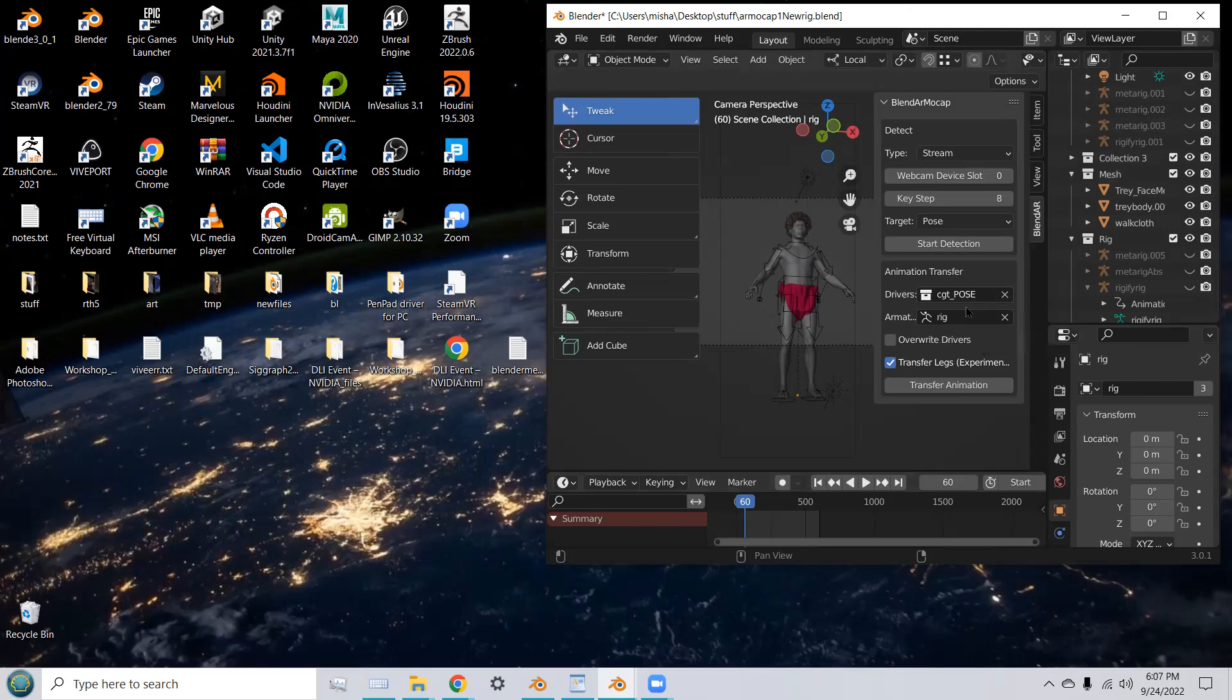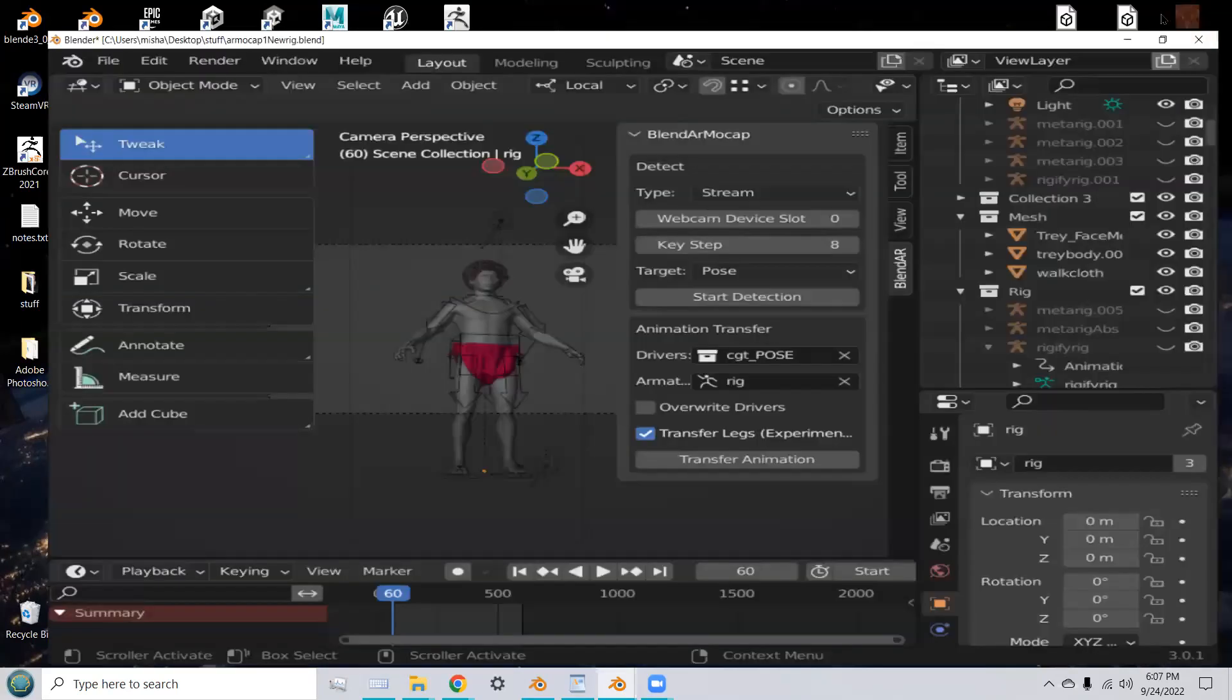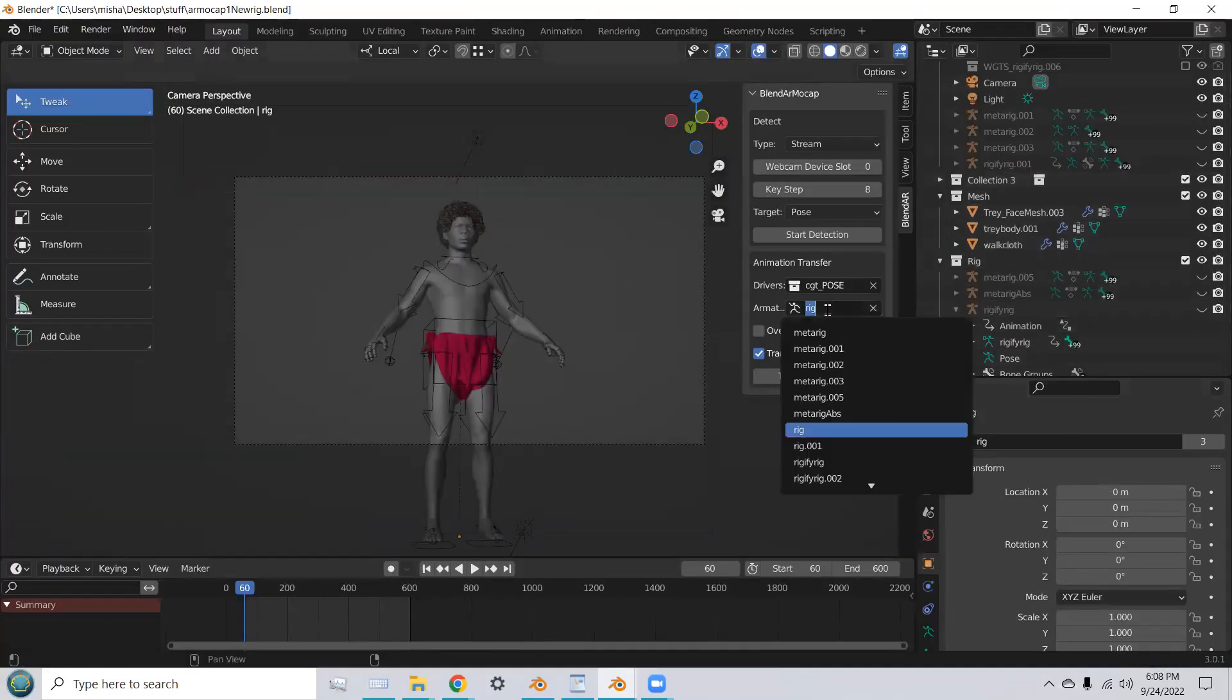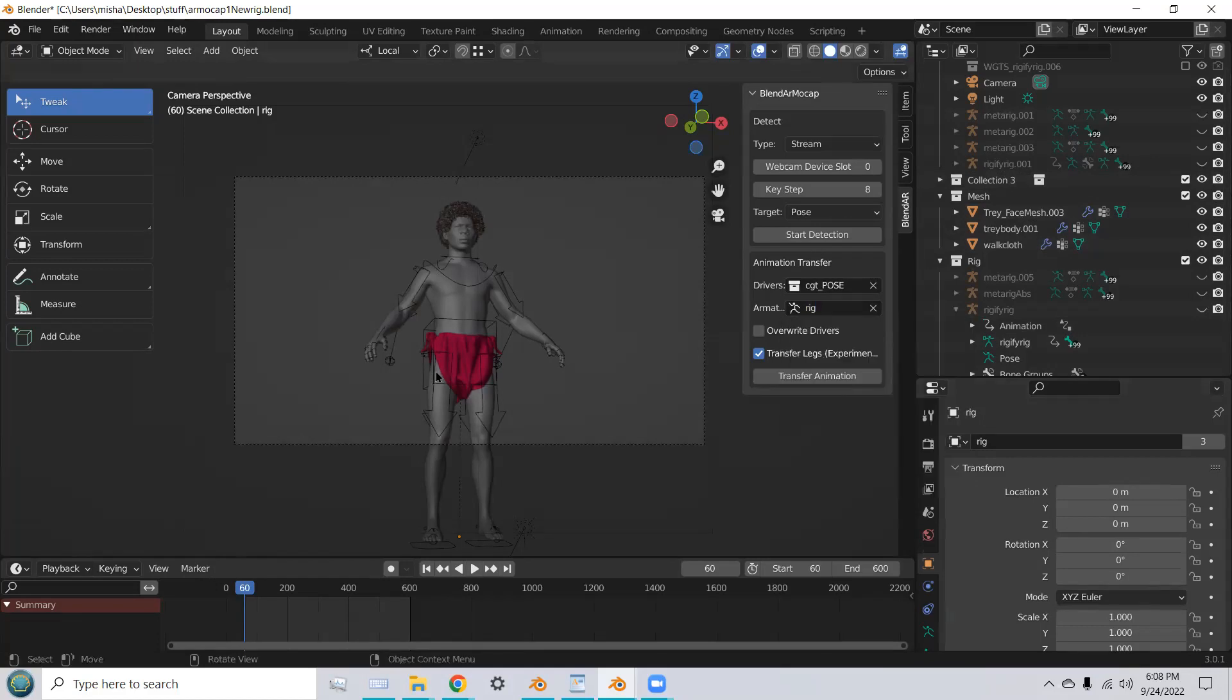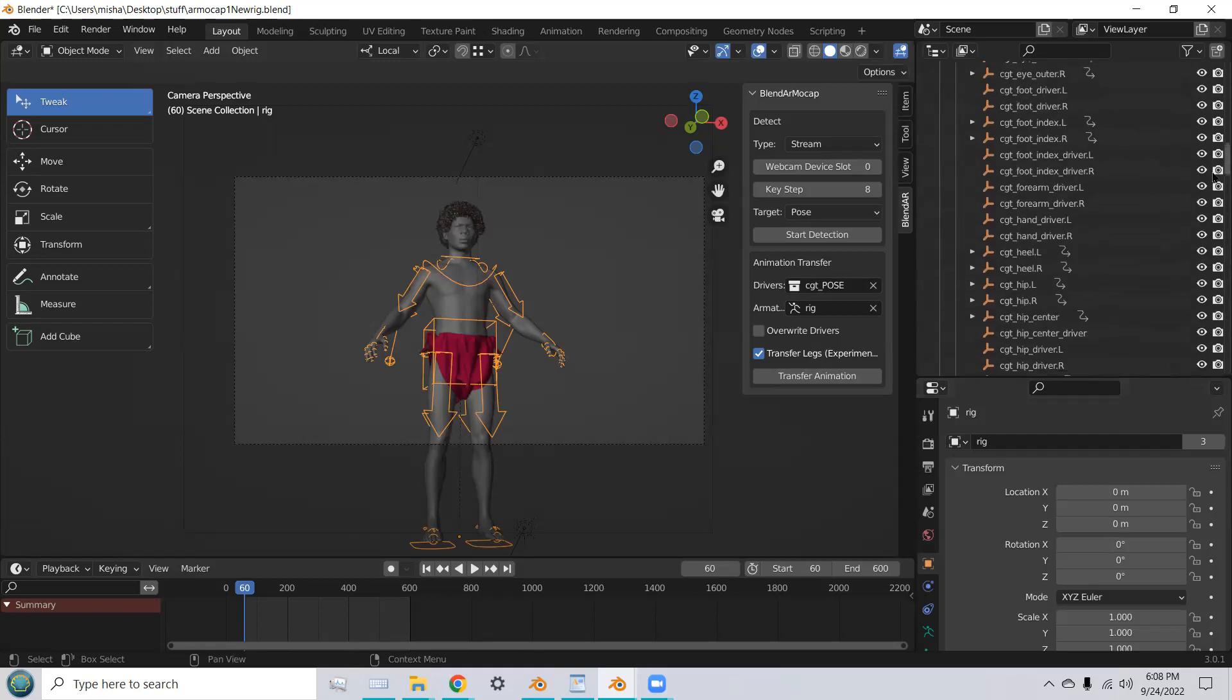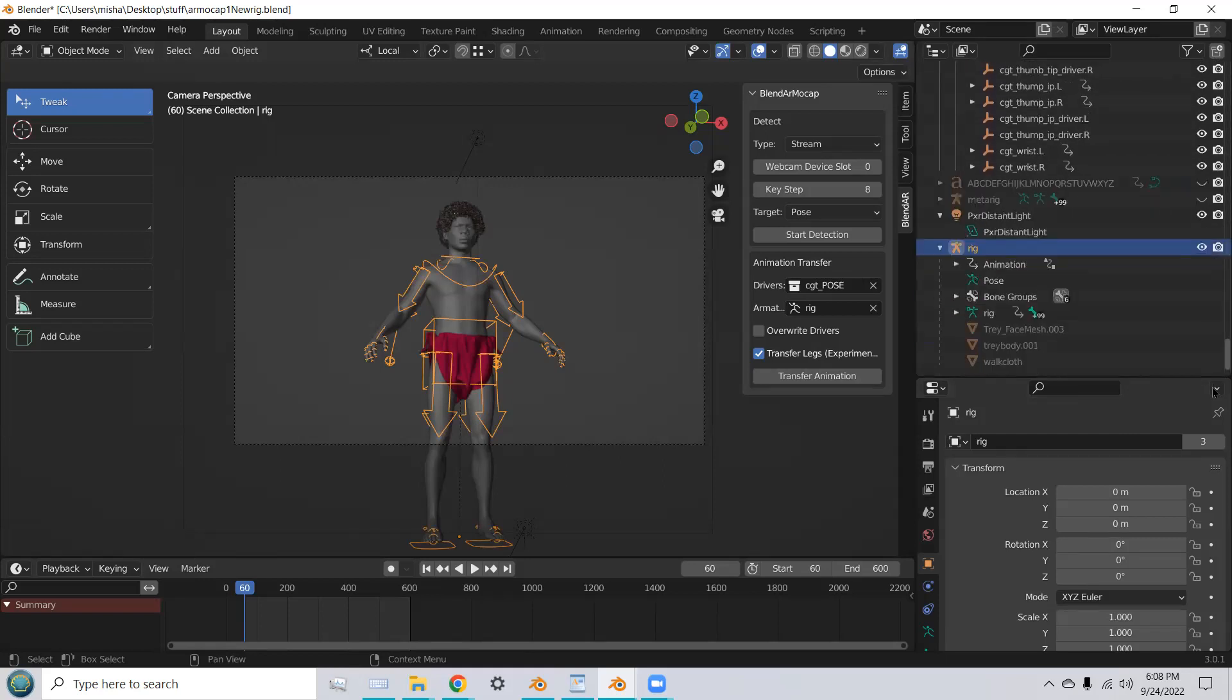That's CGT pose because we're using our full-body pose. And we're going to use the rig that's set right there to transfer to.